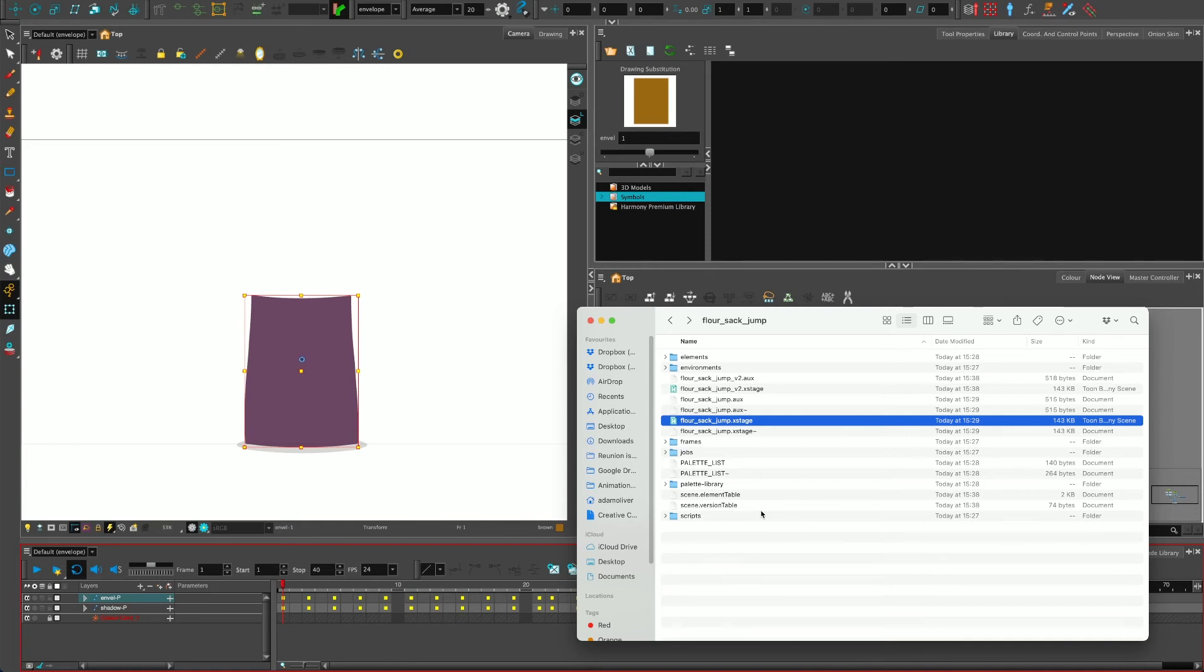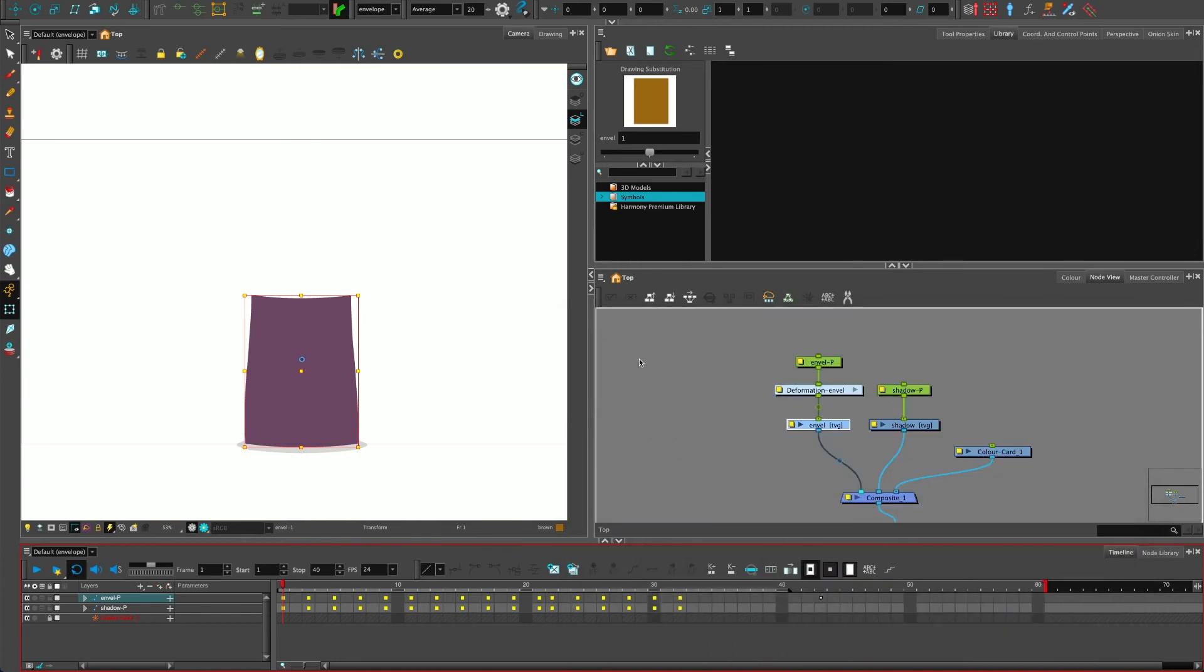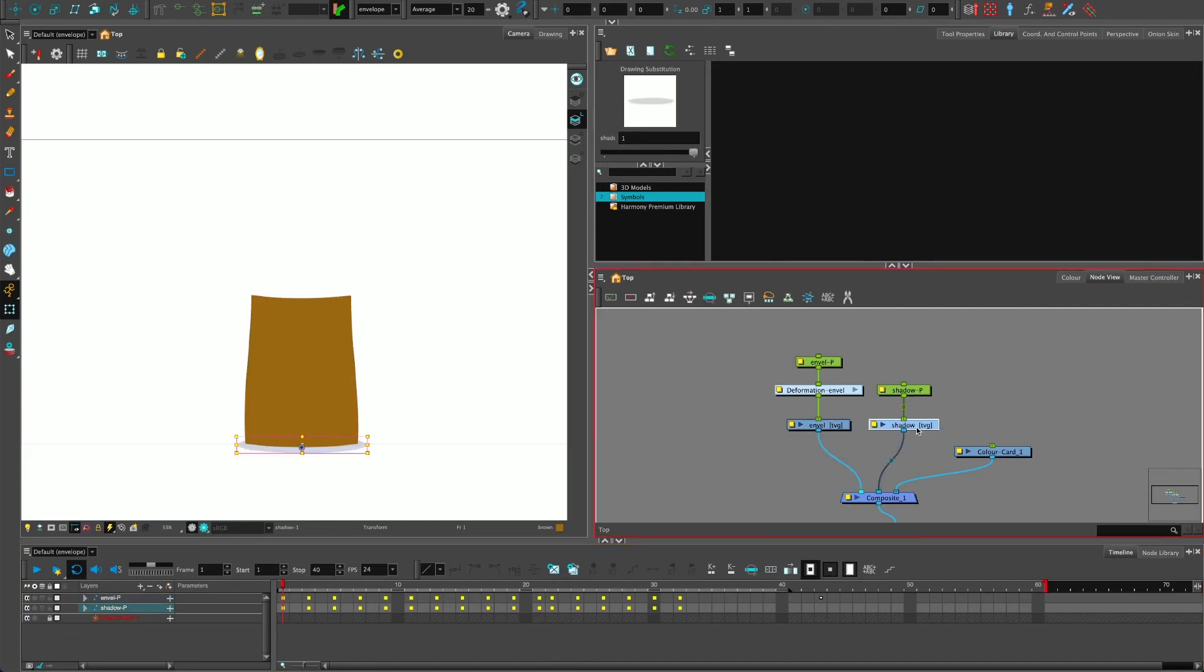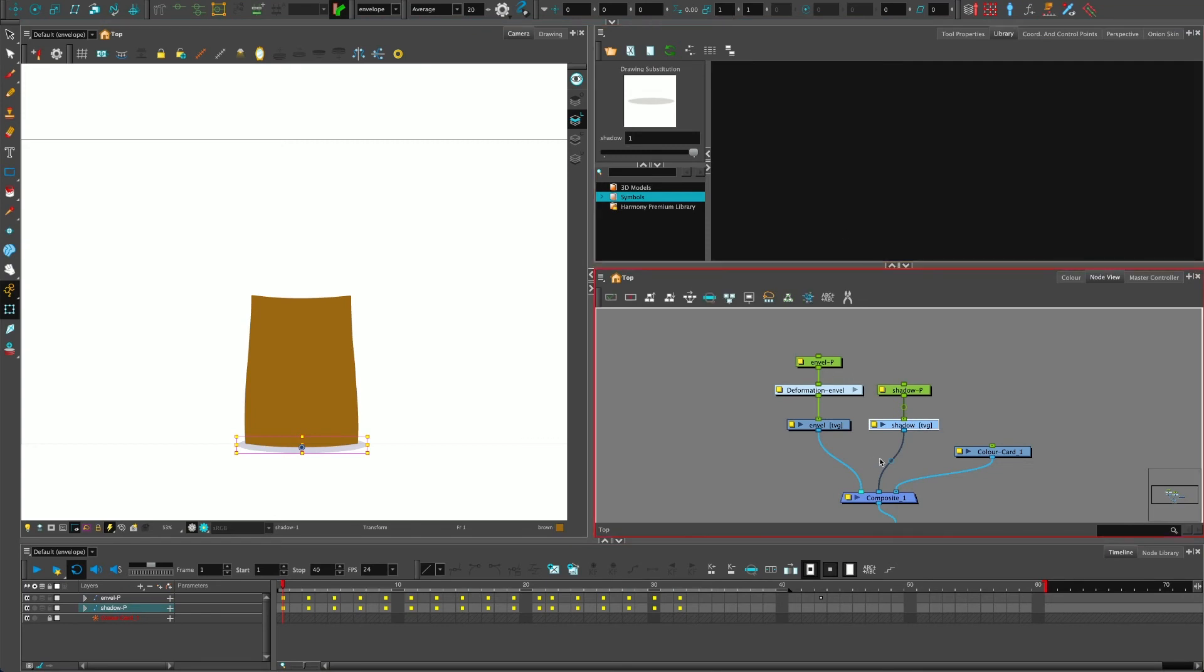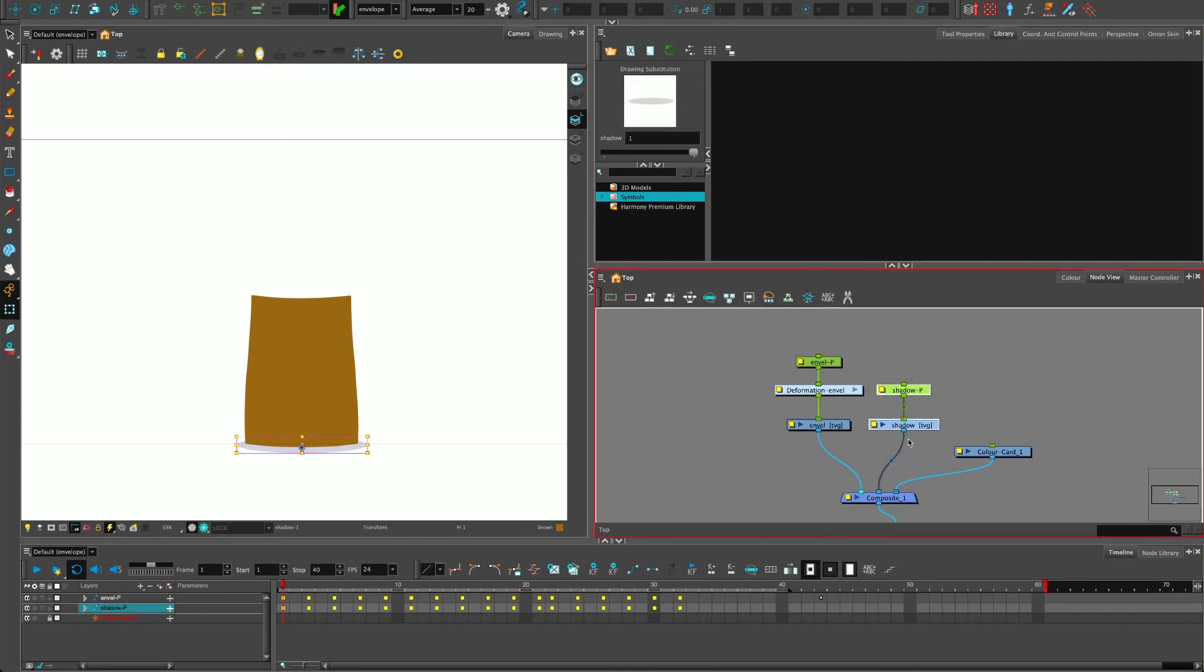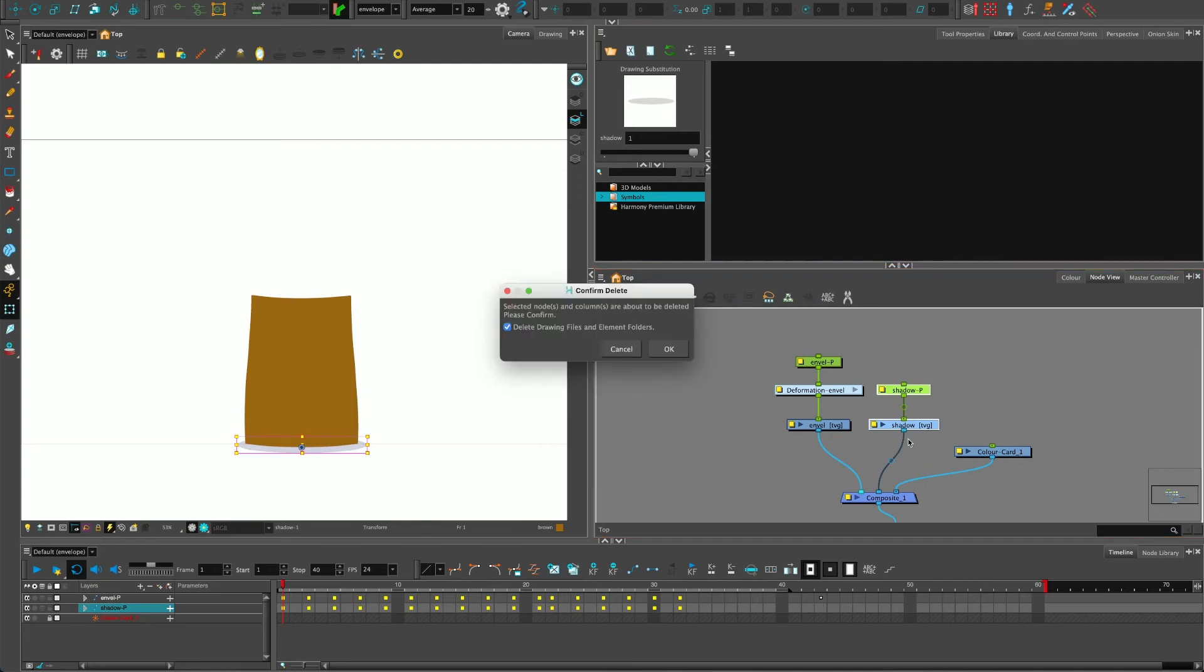Now you can, if you are feeling confident and you don't want loads and loads of folders, you can save as new versions and avoid deleting those files in previous versions if you are clever about it. So say I want to delete this shadow in version 2, but in version one, the original, I want to keep it. If I select this and press the backspace to delete it, you get this pop-up and it says to you, selected nodes and columns are about to be deleted, please confirm. This checkbox, delete drawing files and element folders, is relating to this folder.